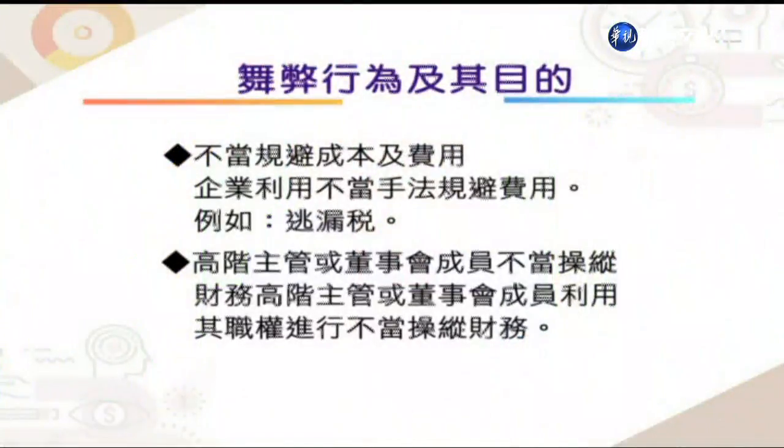同学要了解从事舞弊者的动机，才能正确地分析财务报表的内涵。第六项舞弊行为与目的，是高阶主管或董事会成员不当操纵财务，利用职务进行不当的财务操纵。因为目的不同，所从事操作的手法也会有所不同。